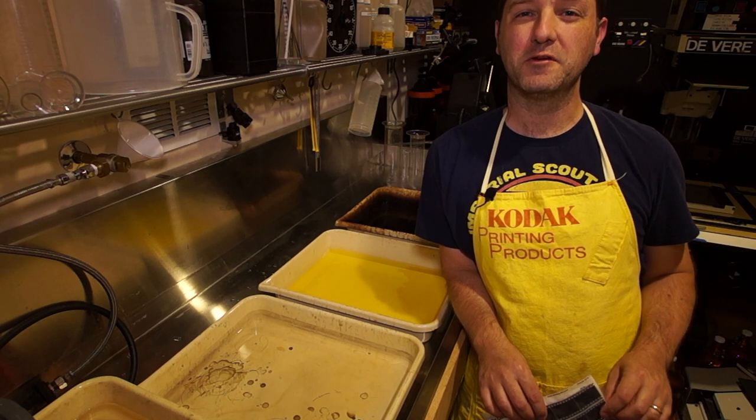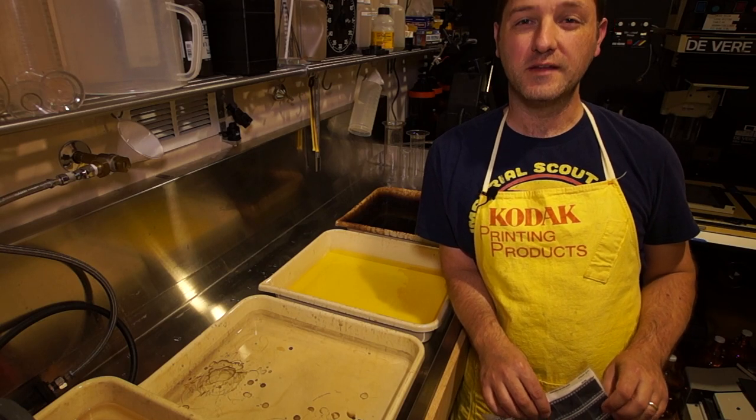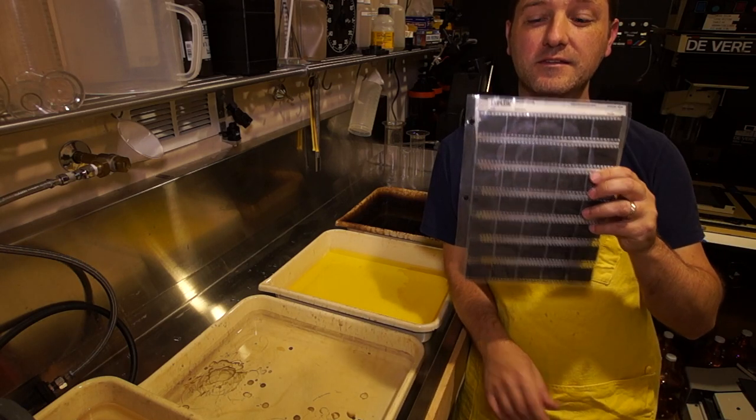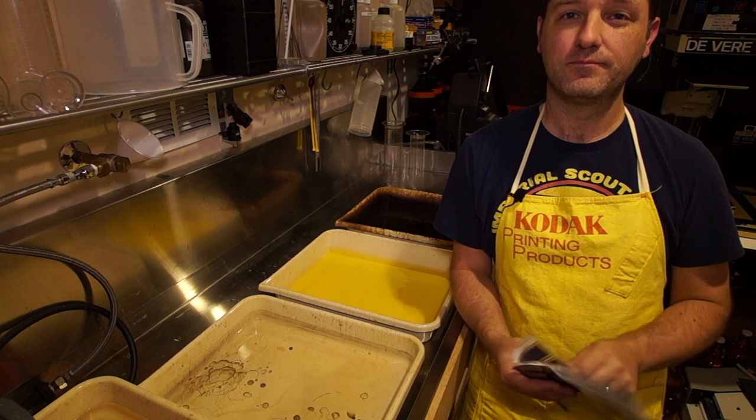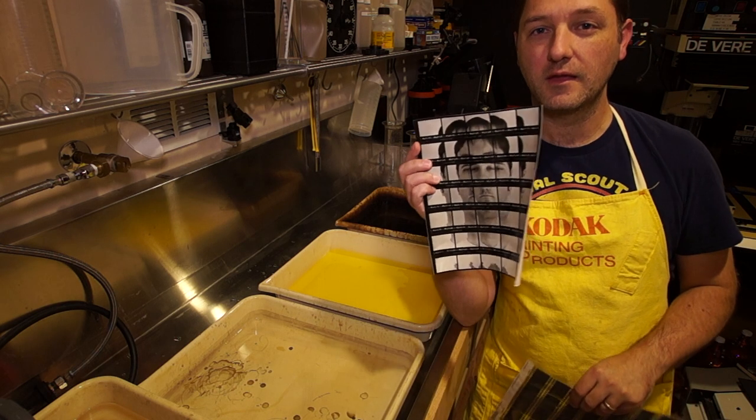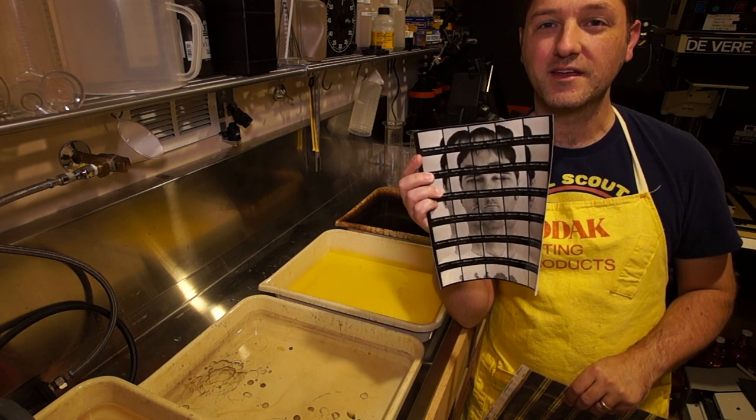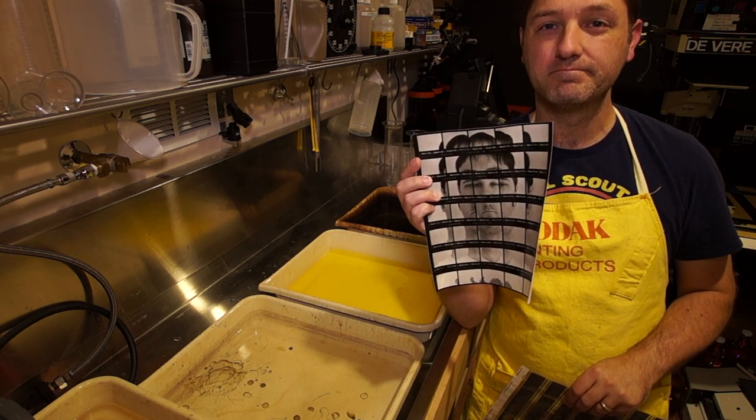Welcome back to my darkroom. Today we're going to be making these into these. We're going to make contact sheets.